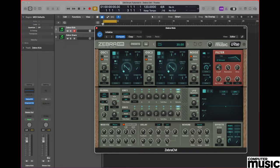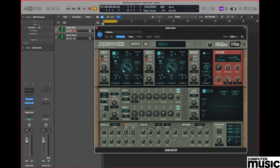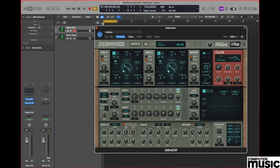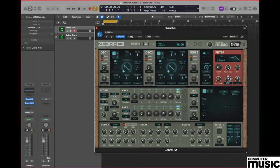We're also going to be modulating the point of cutoff and we do this using the user assigned pot which is located directly below the resonance control. You can see it says envelope 2 written underneath it. Click and hold on envelope 2 and set that to a value of 48.